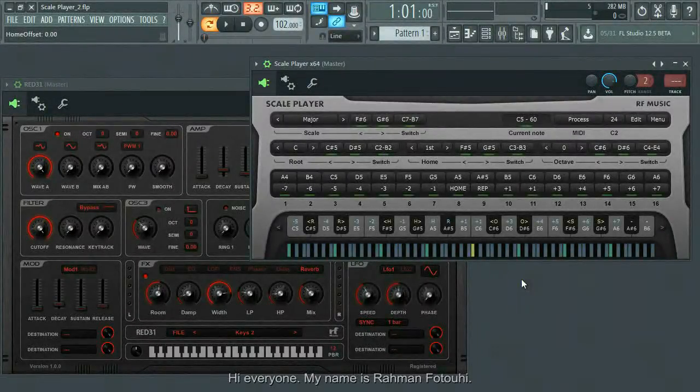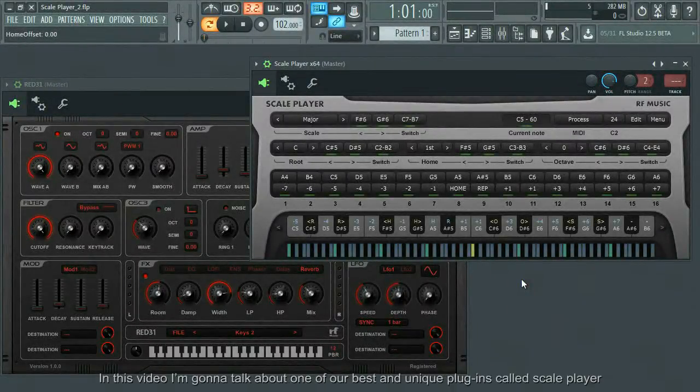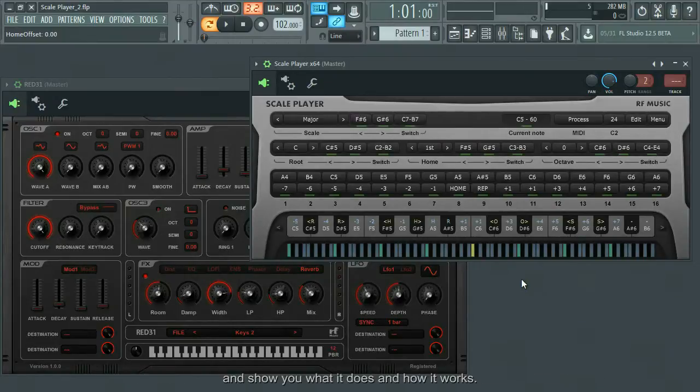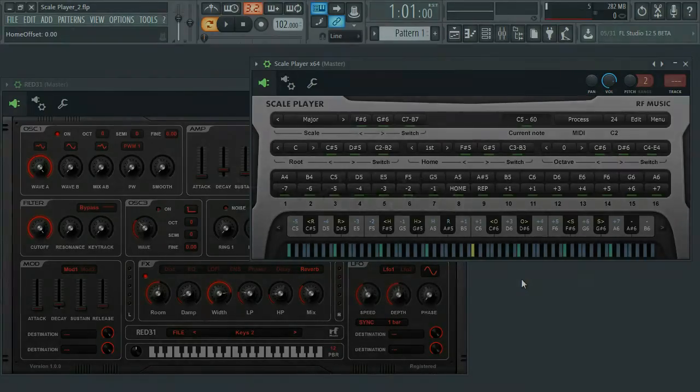Hi everyone, my name is Rahman Ufdui. In this video, I'm gonna talk about one of our best and unique plugins called Scale Player and show you what it does and how it works.